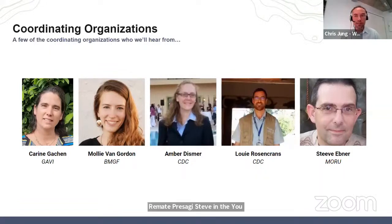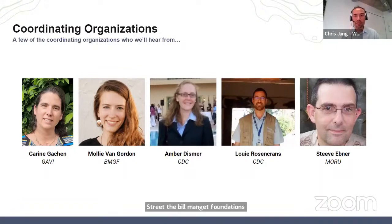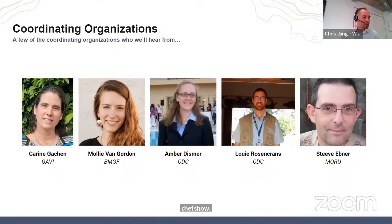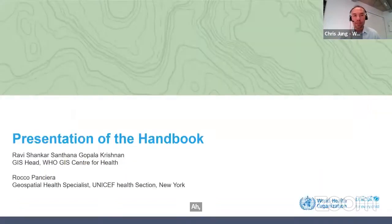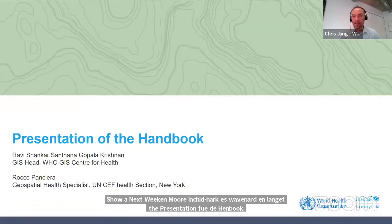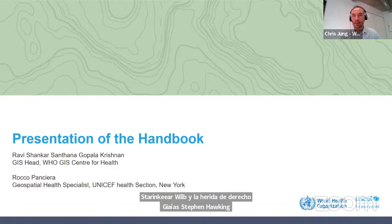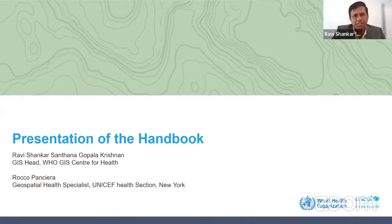The Bill and Melinda Gates Foundation's geospatial and GIS team has been instrumental from the beginning of the conceptualization and organization of this handbook. We thank them for their contributions and support throughout this process. We can now move into the heart of this webinar and launch the presentation for the handbook. Starting here will be the head of the WHO GIS Center for Health, Ravi Shankar, who can tell us about what is geo-enabled microplanning and how this handbook will help support countries.